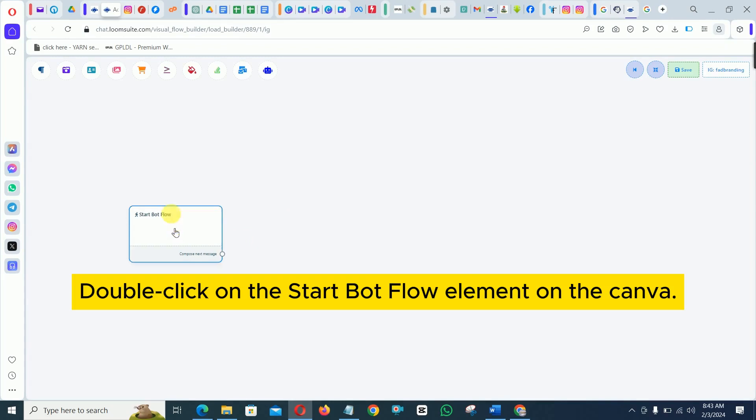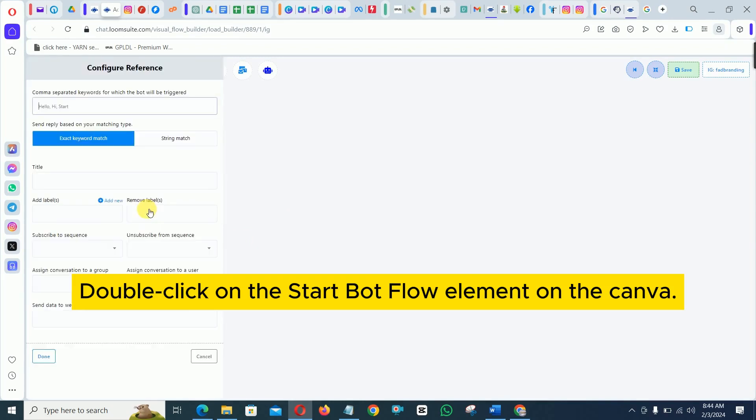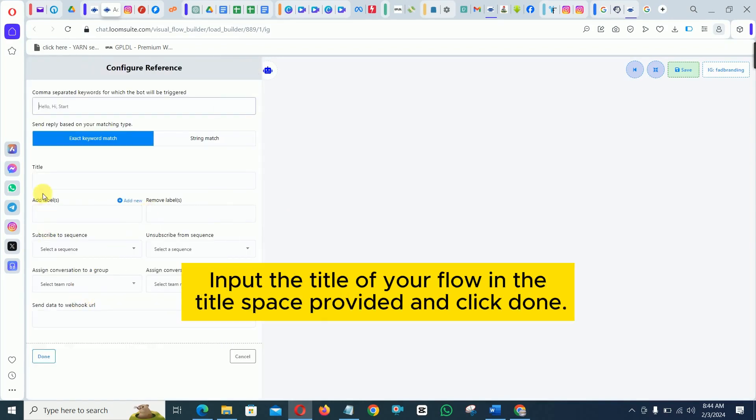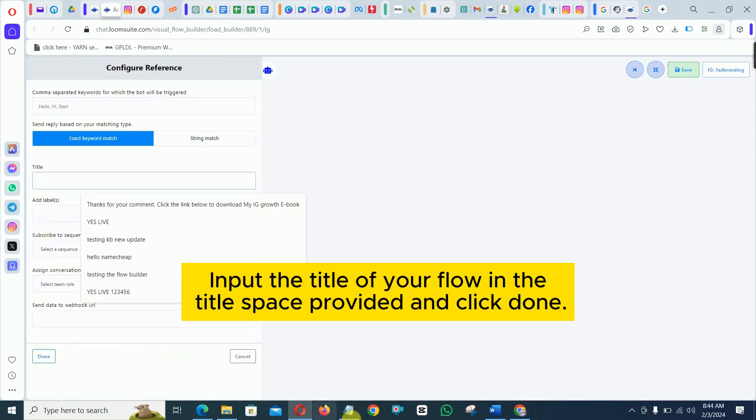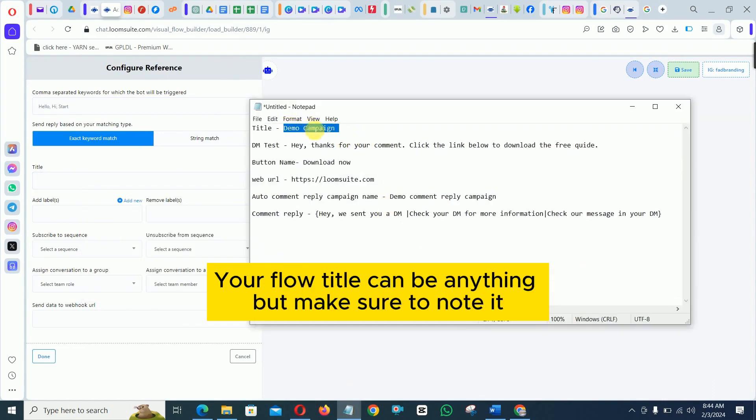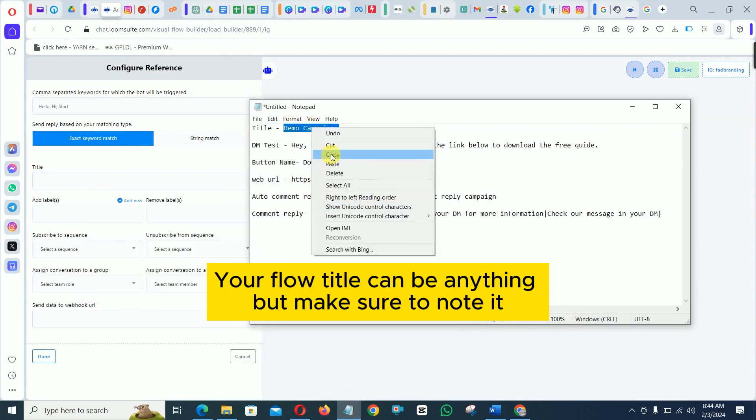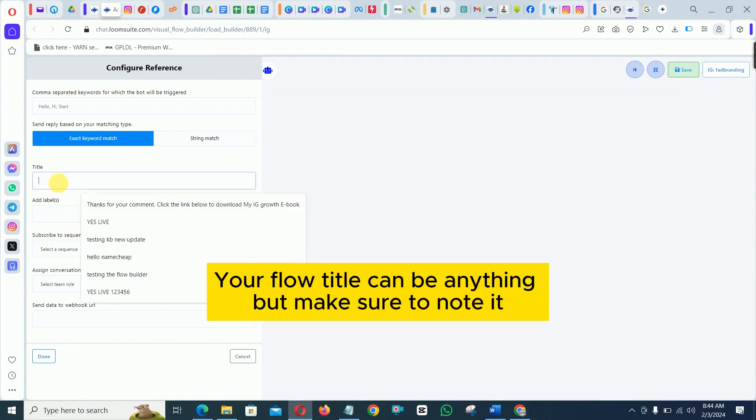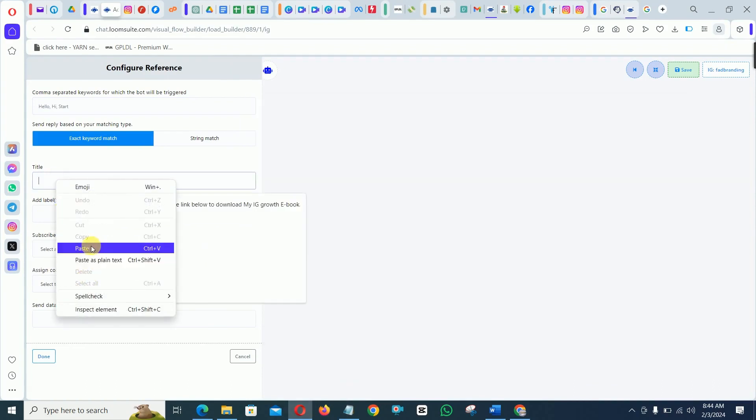Double click on the start bot flow element on the canvas. Input the title of your flow in the title space provided and click done. Your flow title can be anything but make sure to note it.